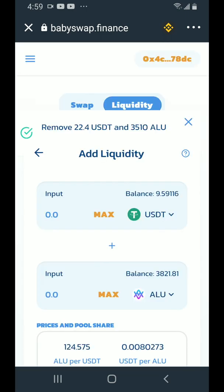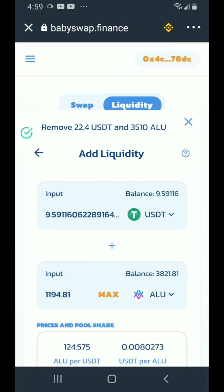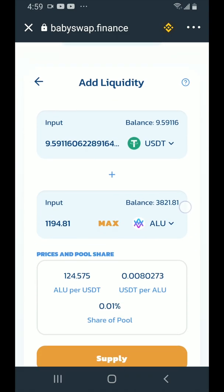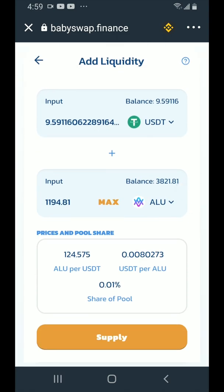Tap on max beside USDT, which will use up my approximately ten dollar balance. You can enter in the amounts that you want — keep in mind they need to be of equal value. Then tap on supply.